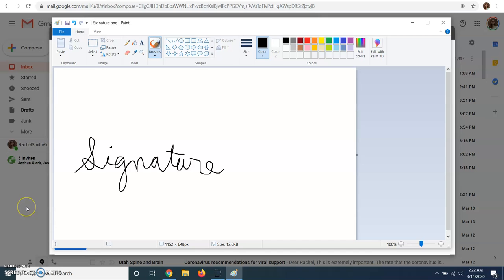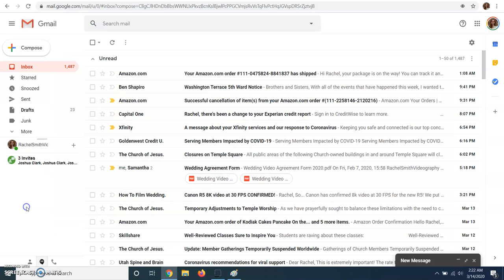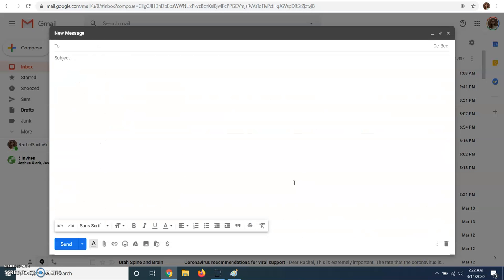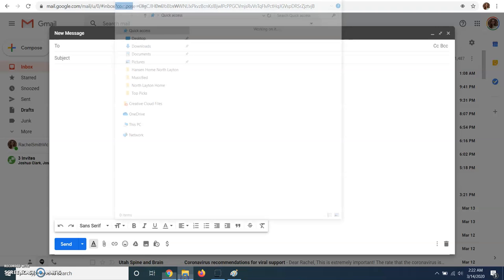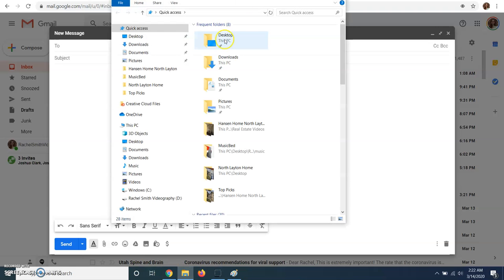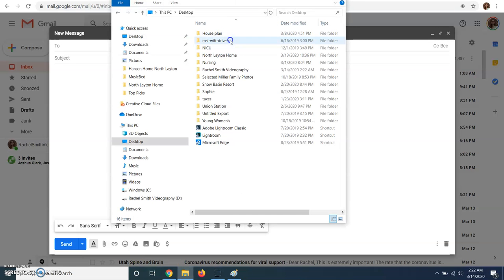Okay, and now I am going to open that up, open up my signature.